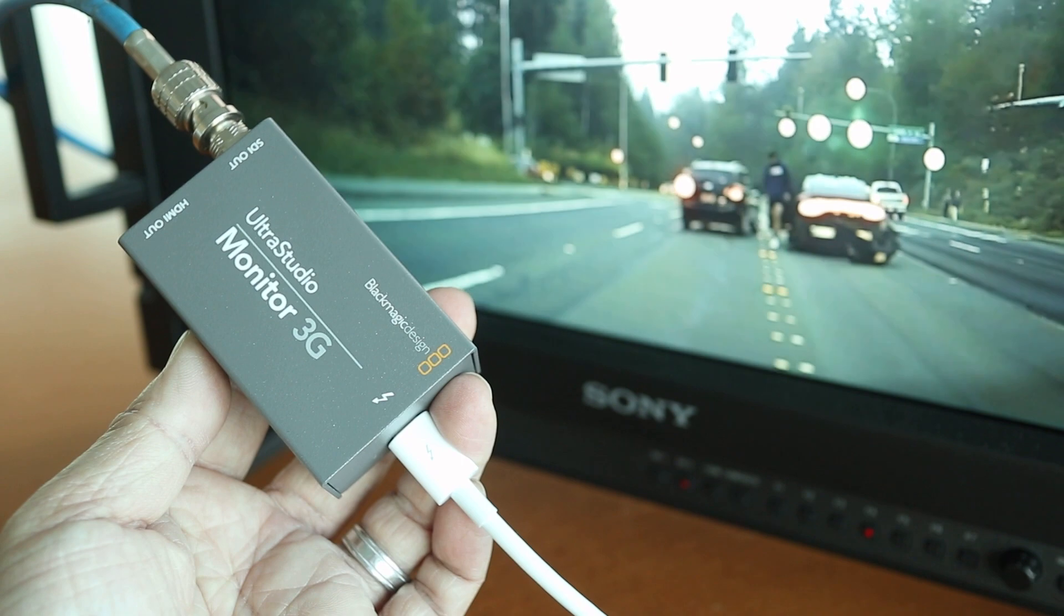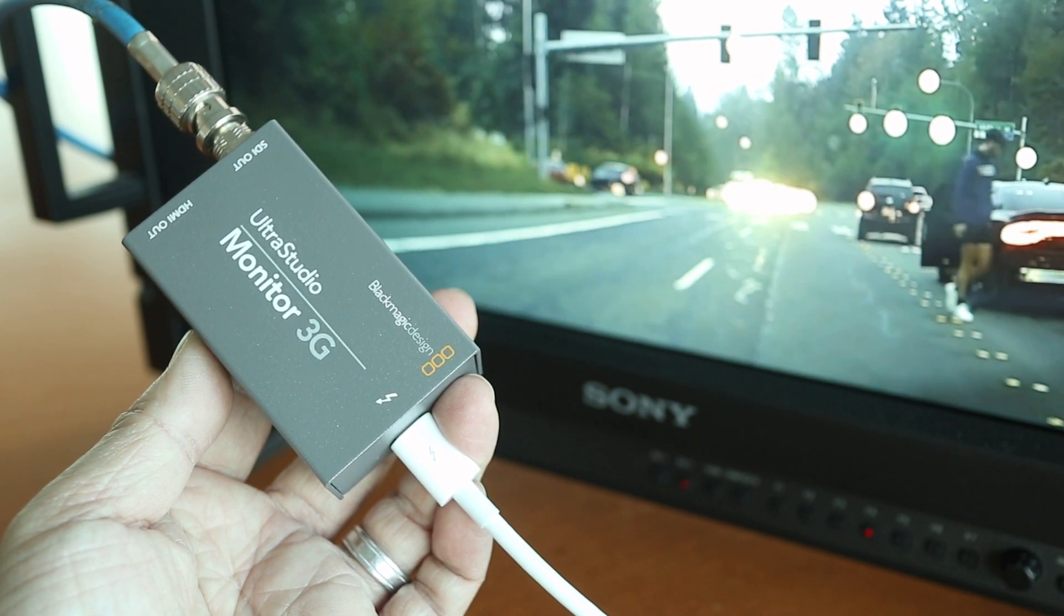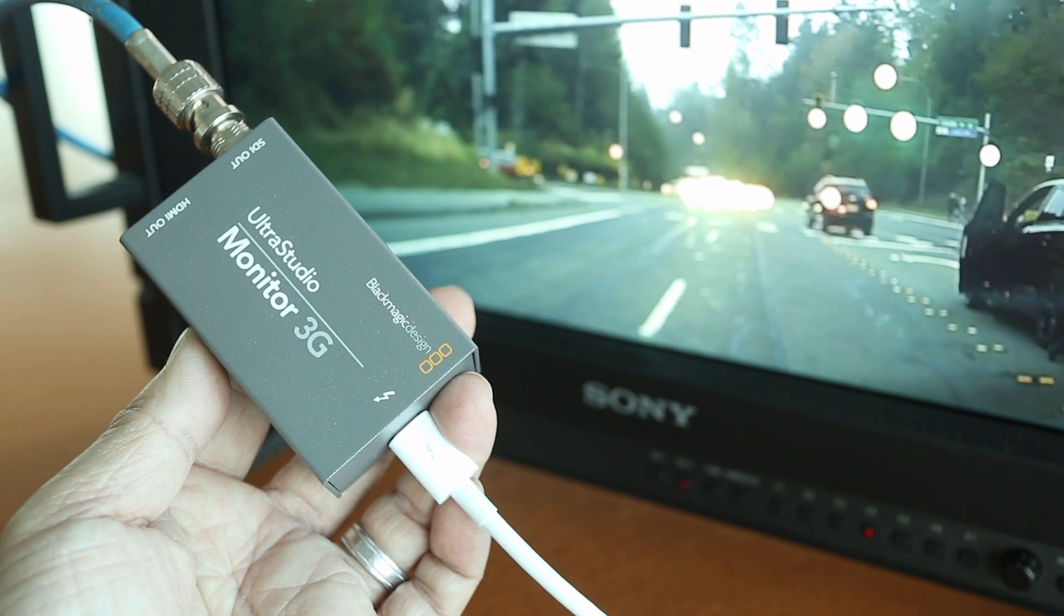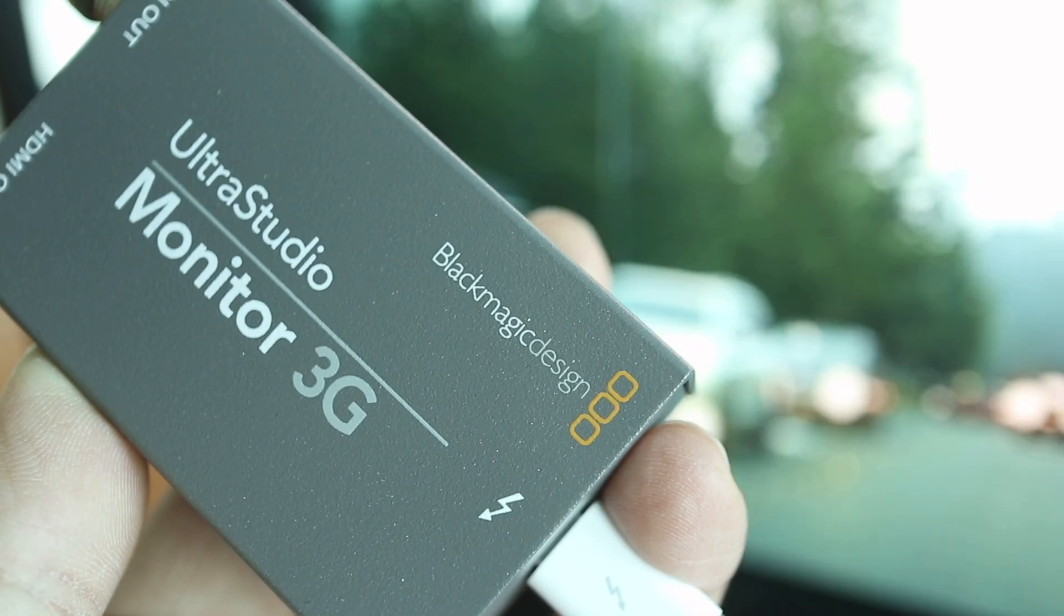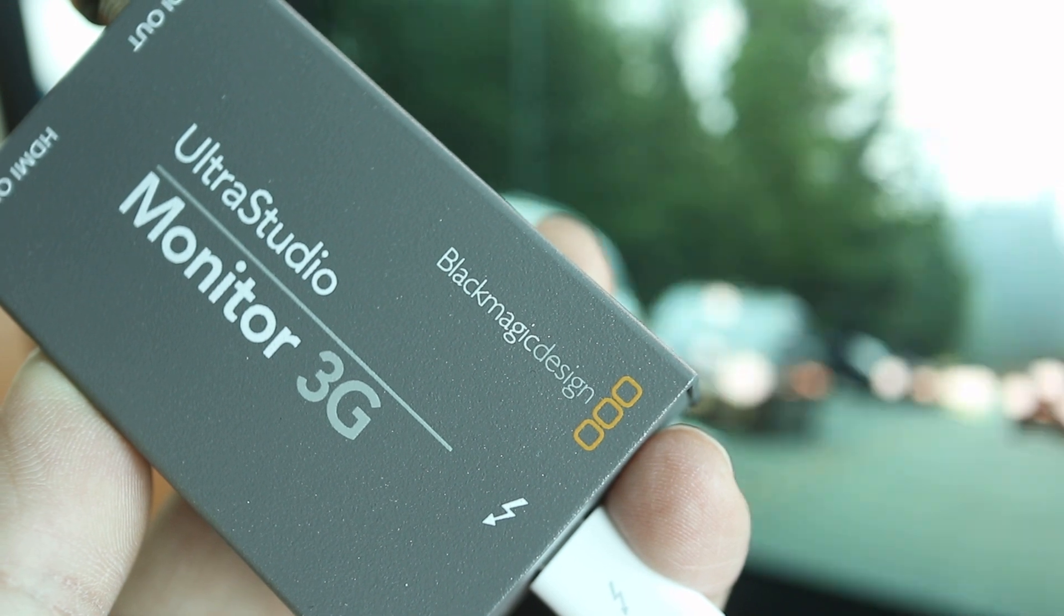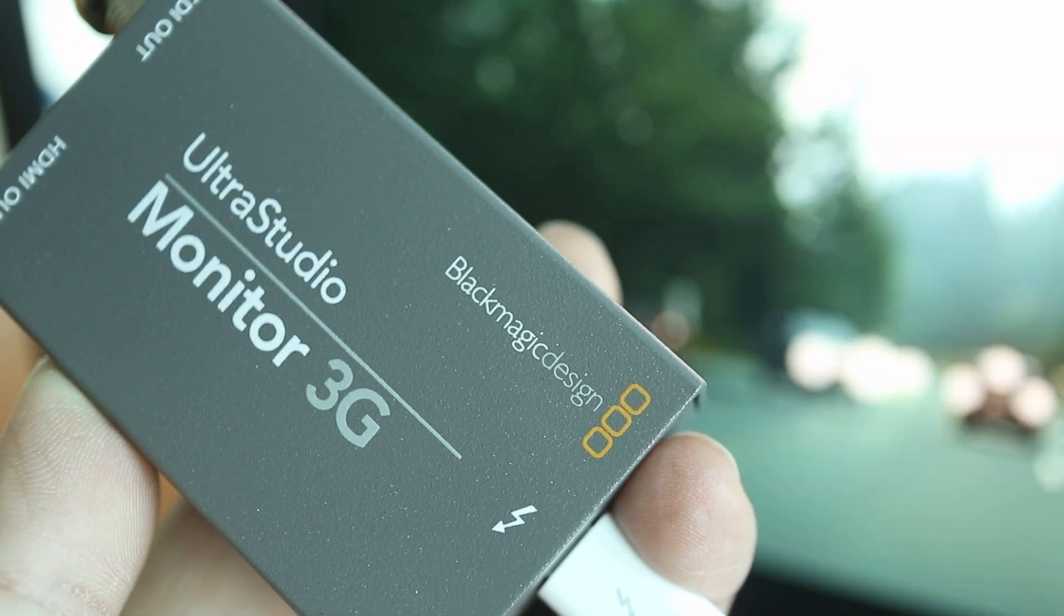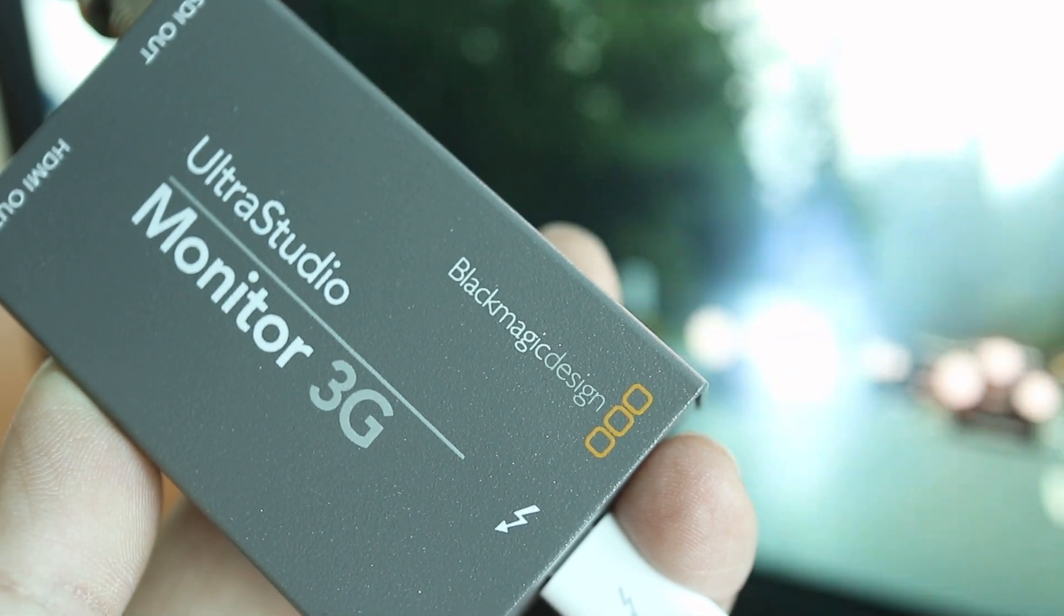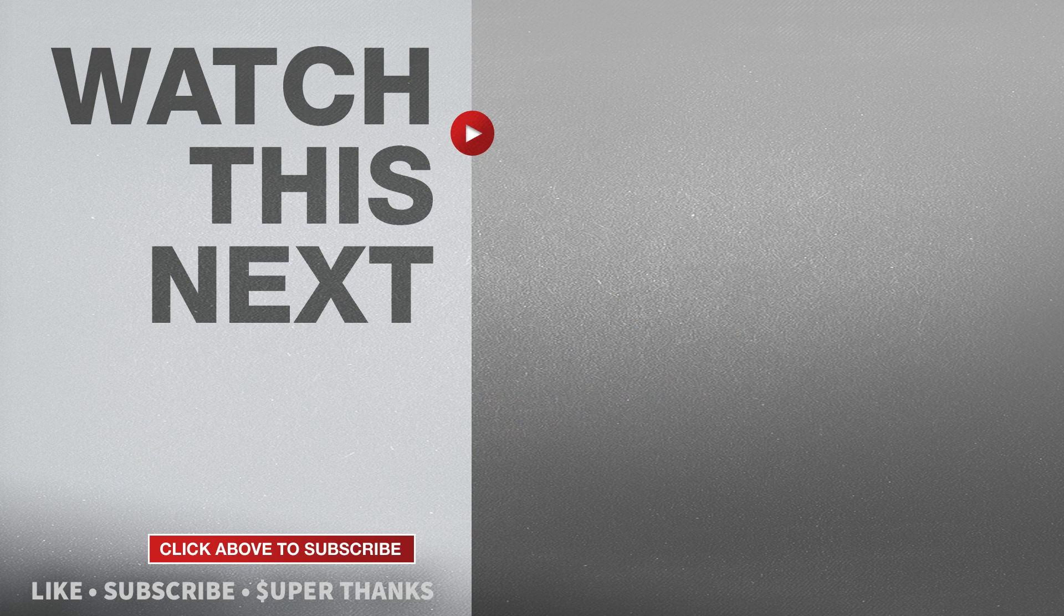If you've never used this before, the Blackmagic Ultra Studio Monitor 3G is only $125 and I'll list this in the description so it's easy for you to find. If this video was helpful, please give me a thumbs up and hit the subscribe button to stay up to date on all my weekly videos.